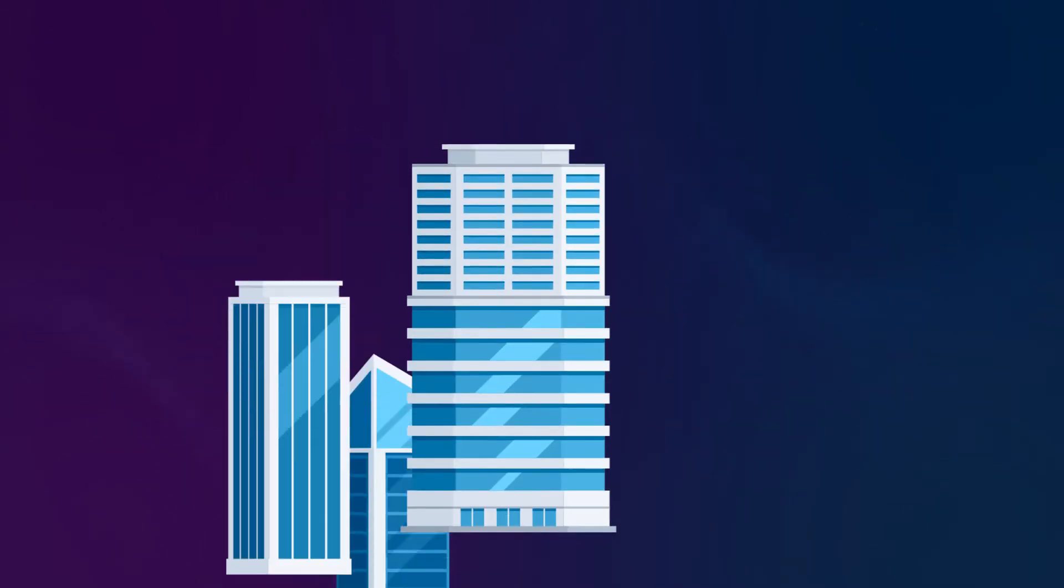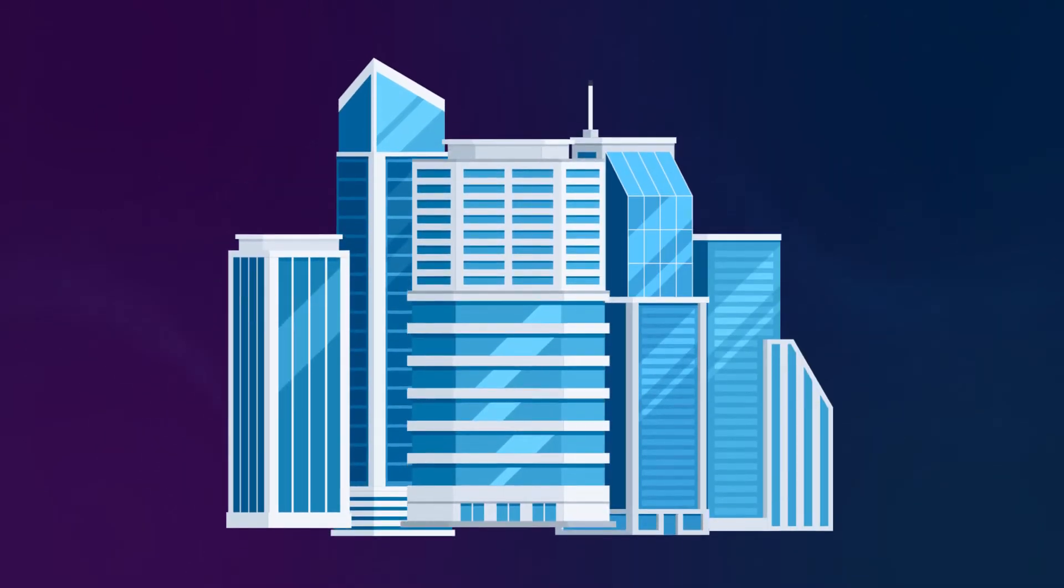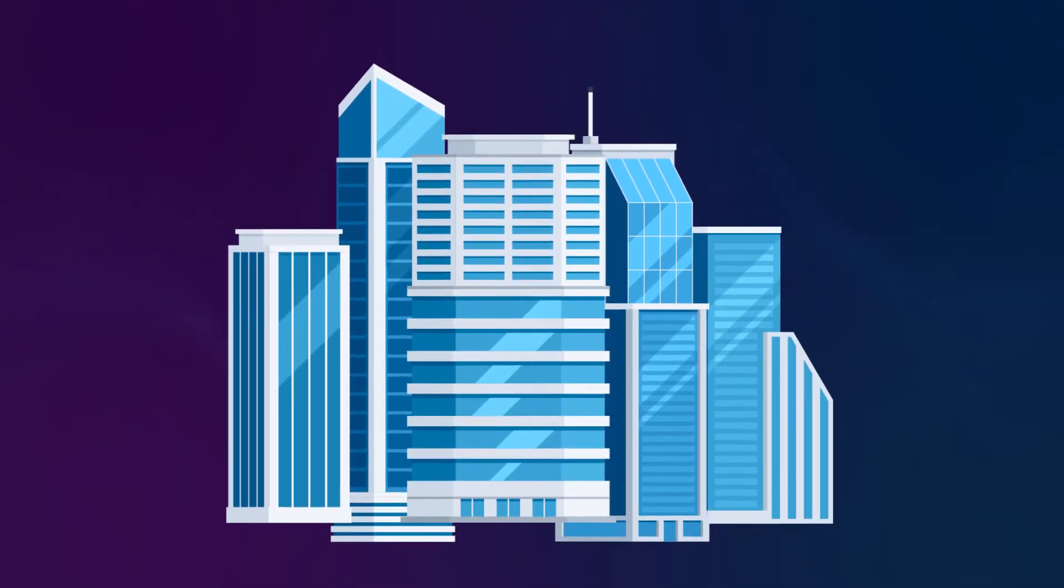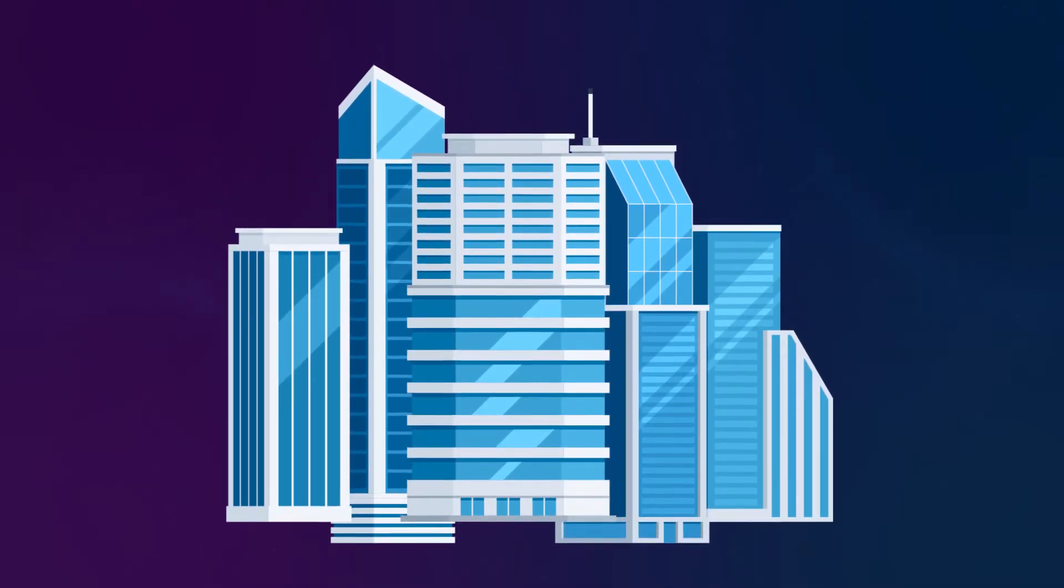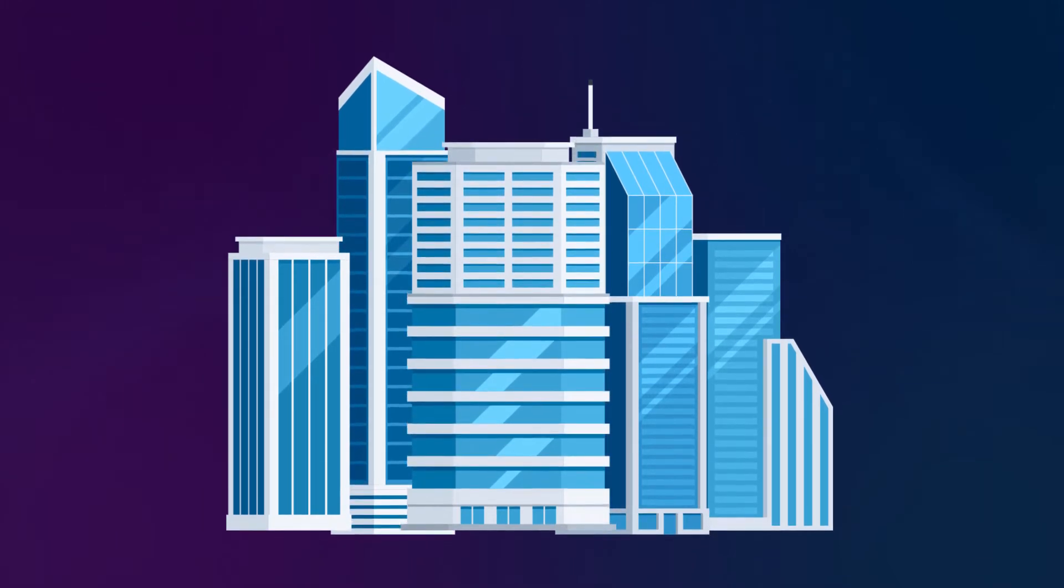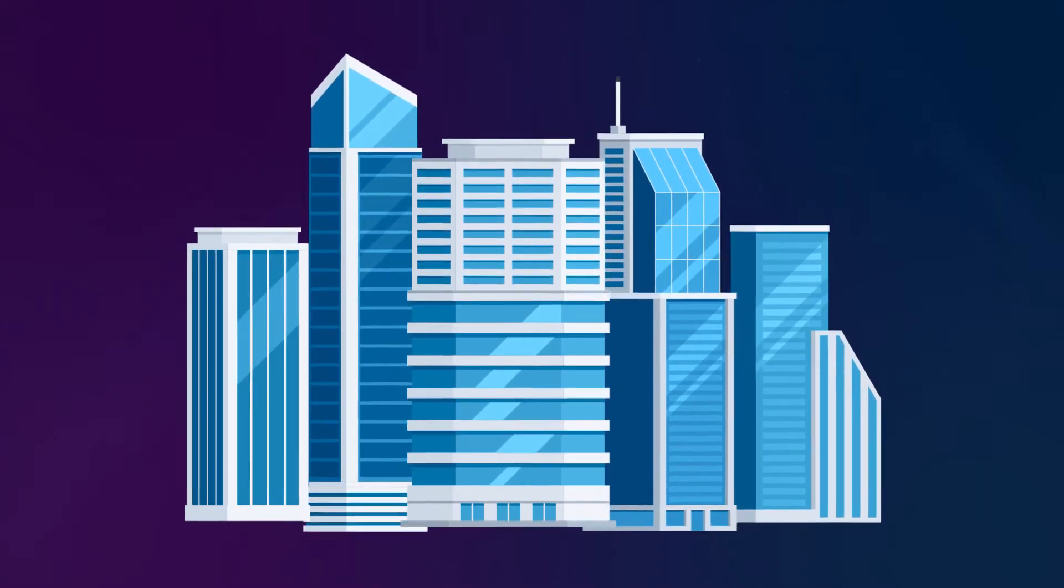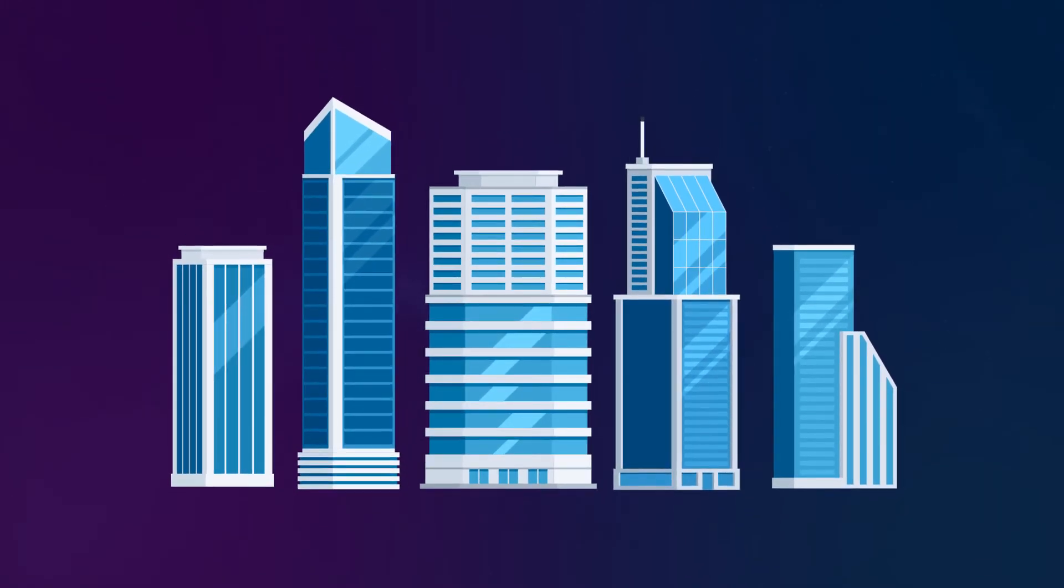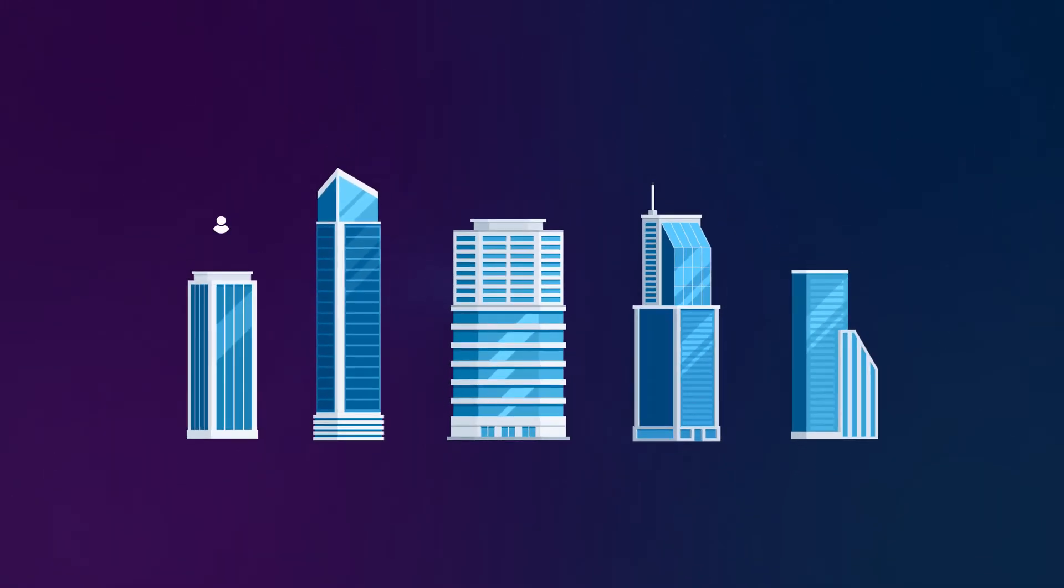This functionality is useful for large organizations that need to compartmentalize their business units, branch offices, departments, customers, or any other entity.